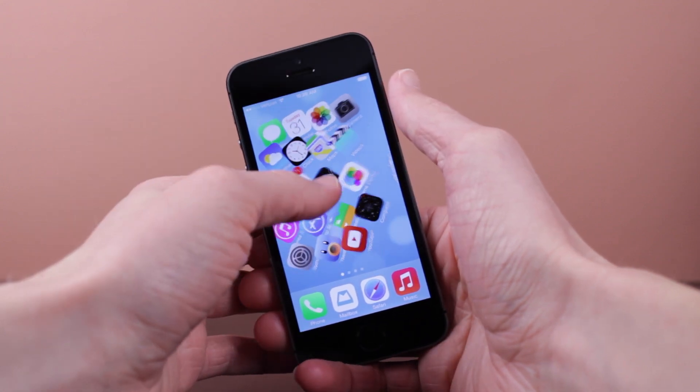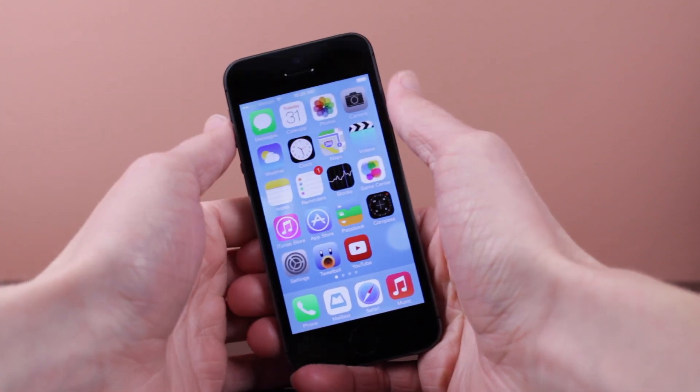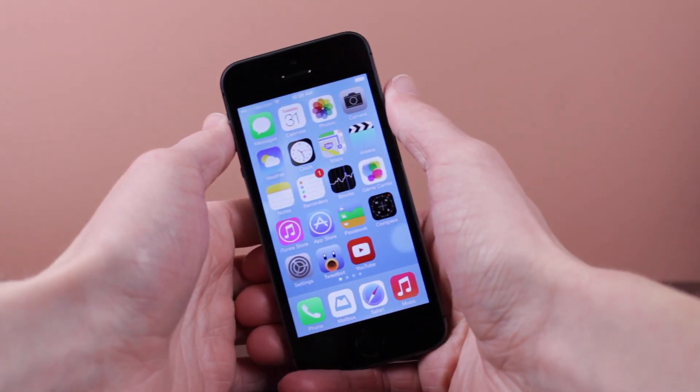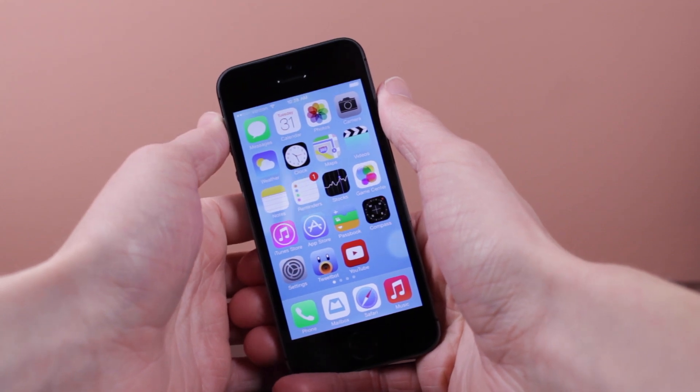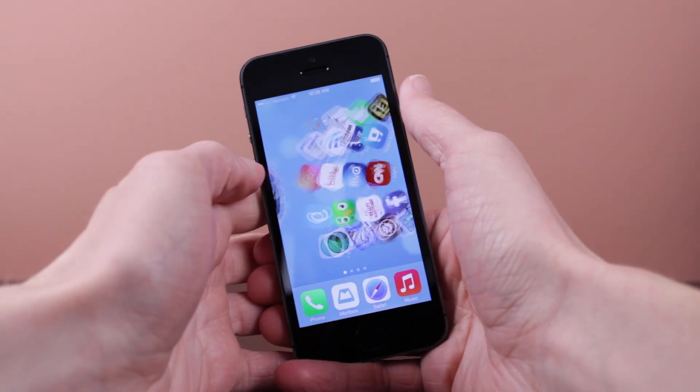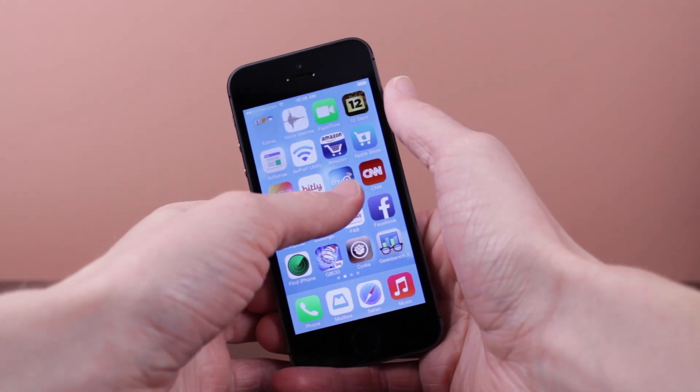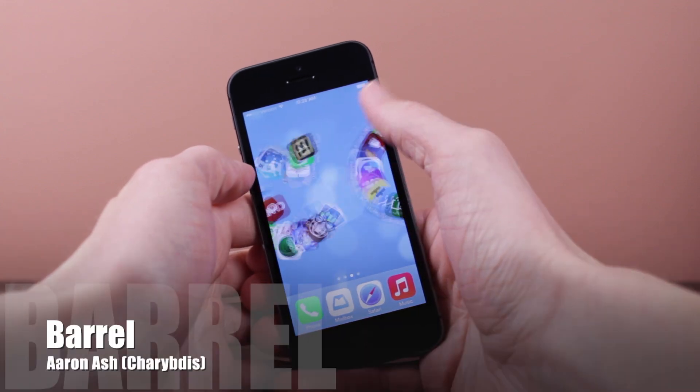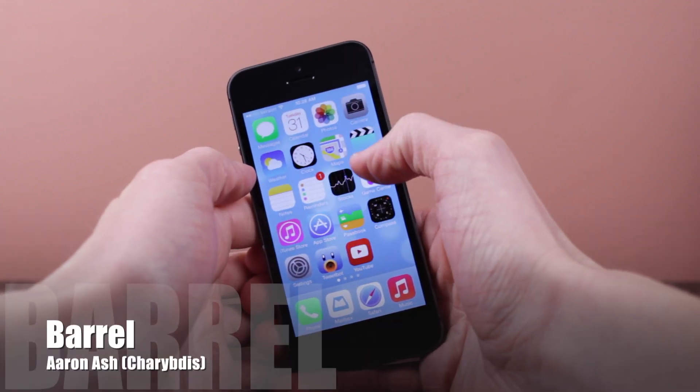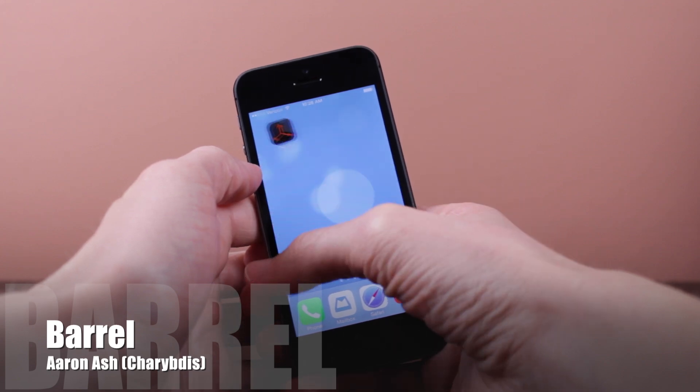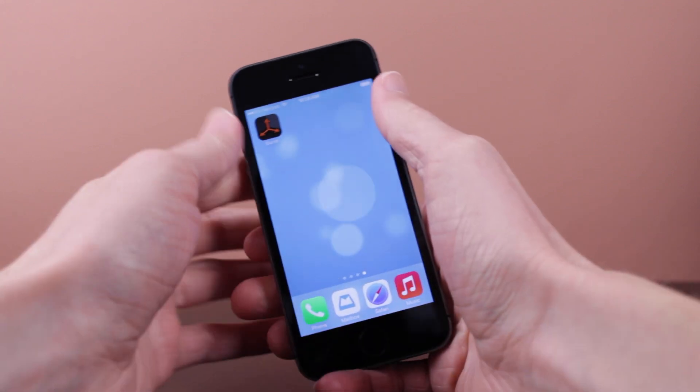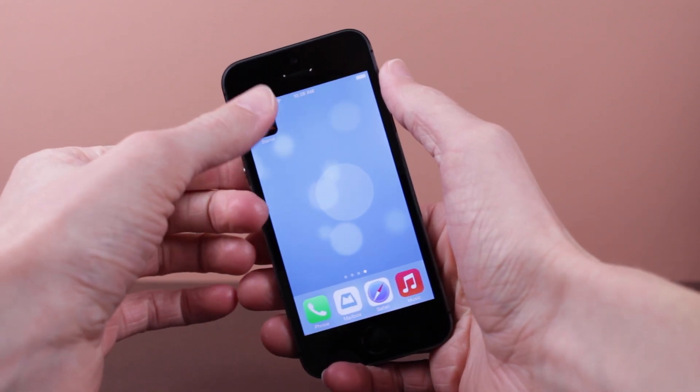Now next up we have one of the coolest tweaks ever created in my opinion. It has recently been updated for iOS 7 and it also works with the iPhone 5S. So as you've seen me earlier throughout this video, I've been scrolling throughout my iPhone pages and you can see the effects look pretty crazy because Barrel adds these awesome looking effects to your iPhone pages when you're looking through them.